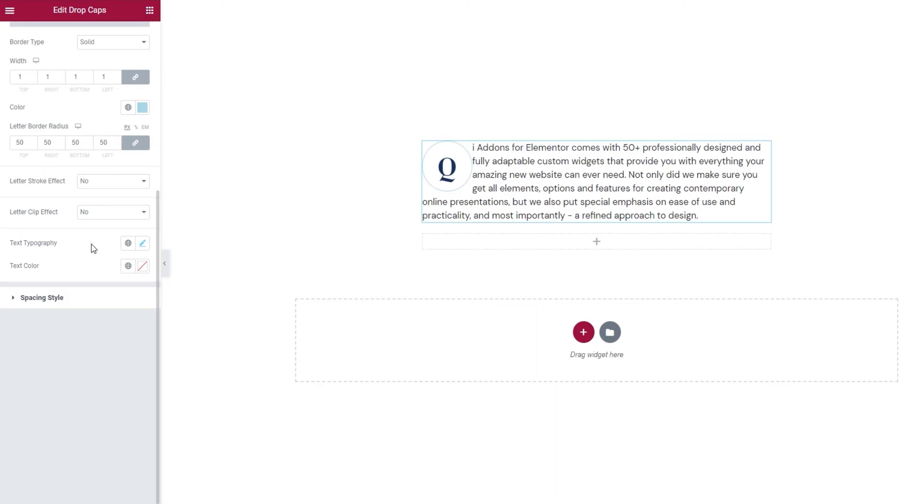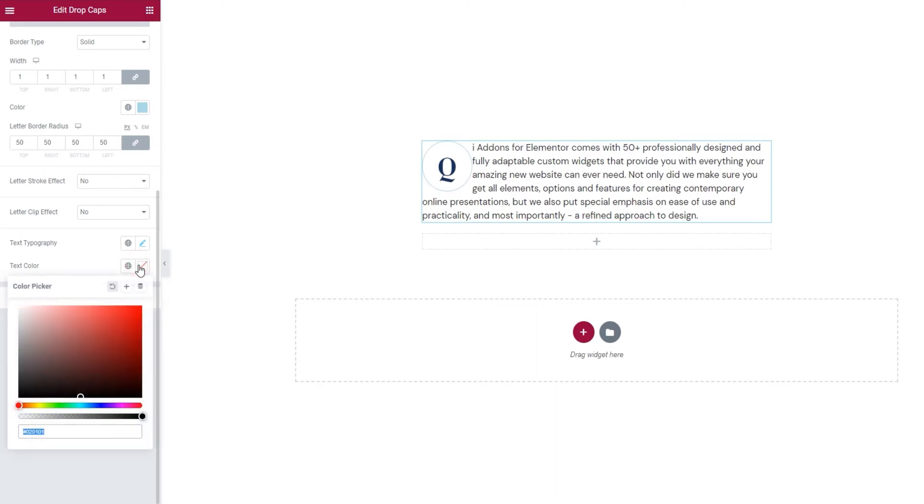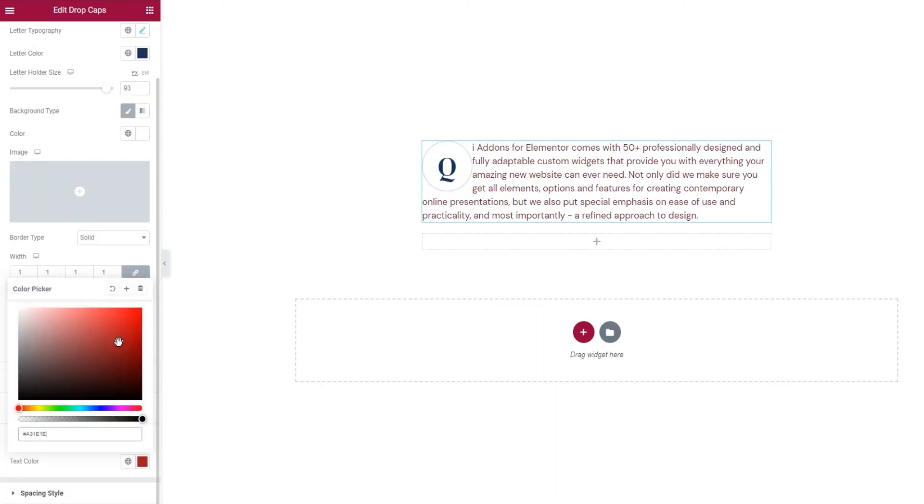After that, we have the text color option. It lets us change the color of the text independent of the letter, so you can easily make them have different colors.